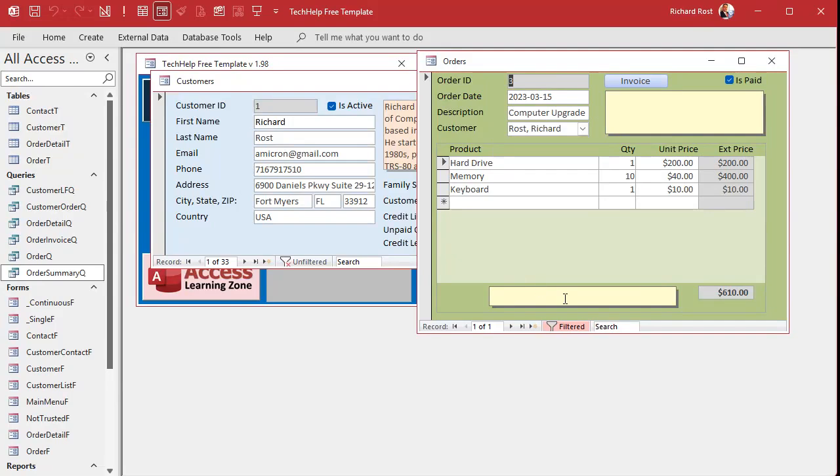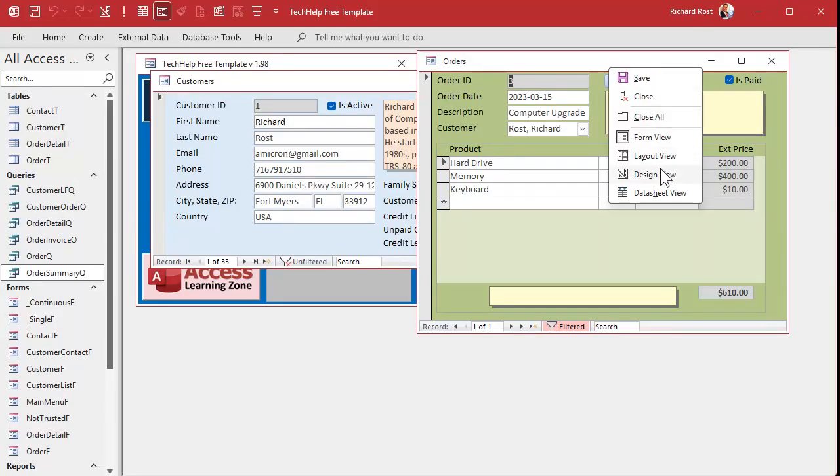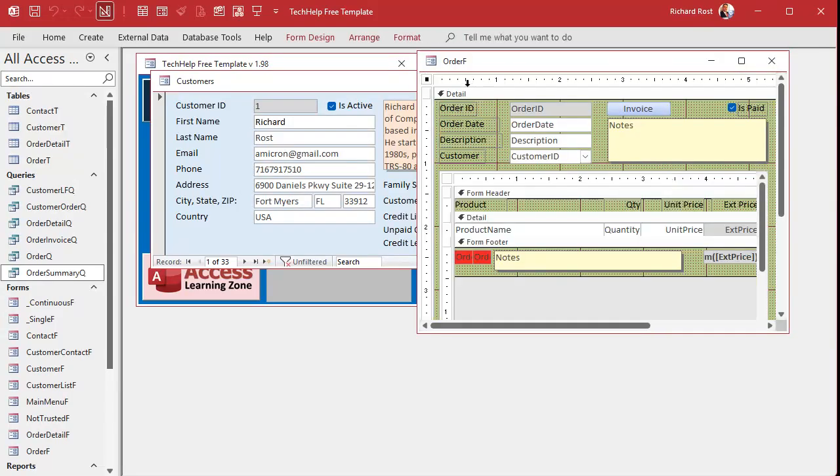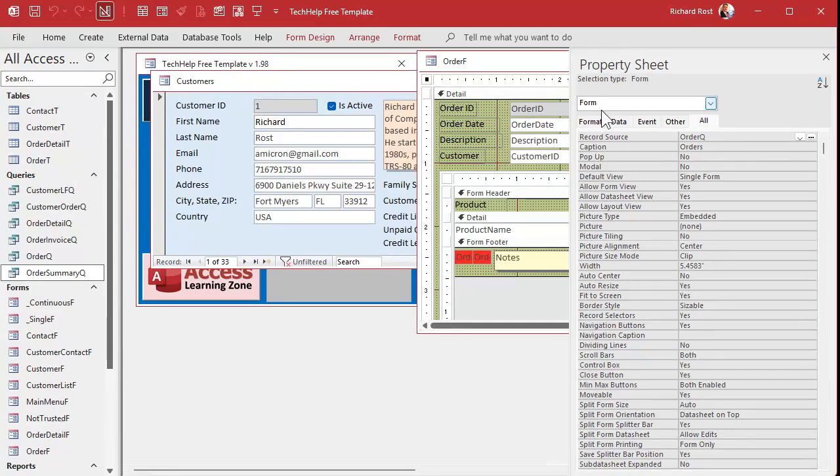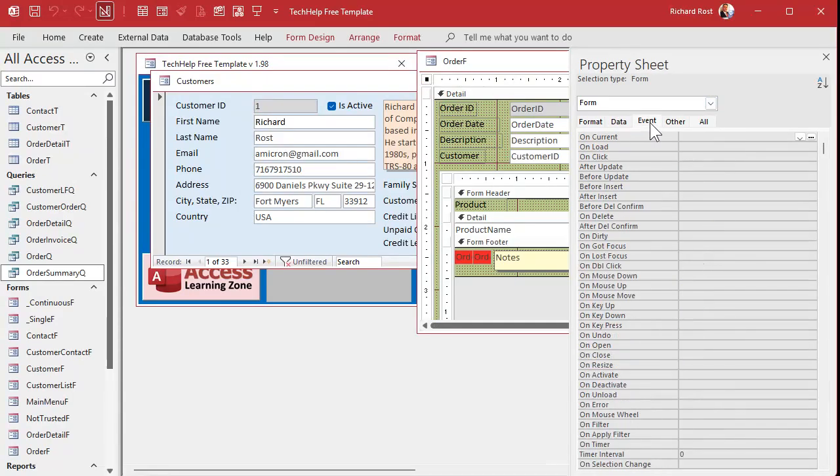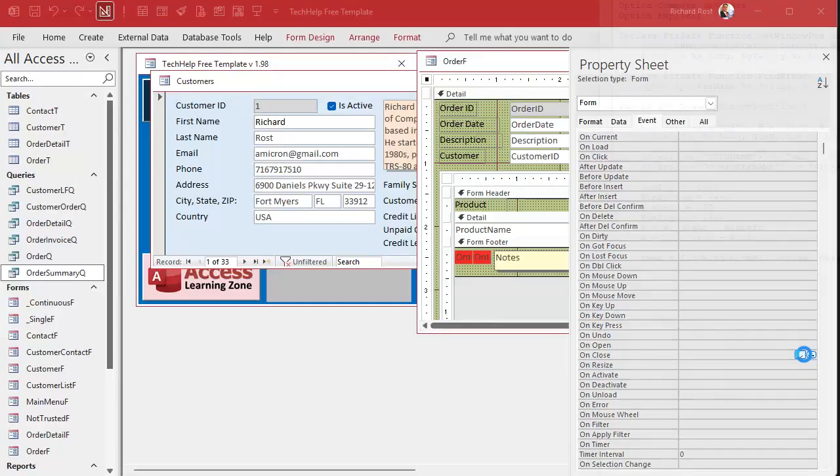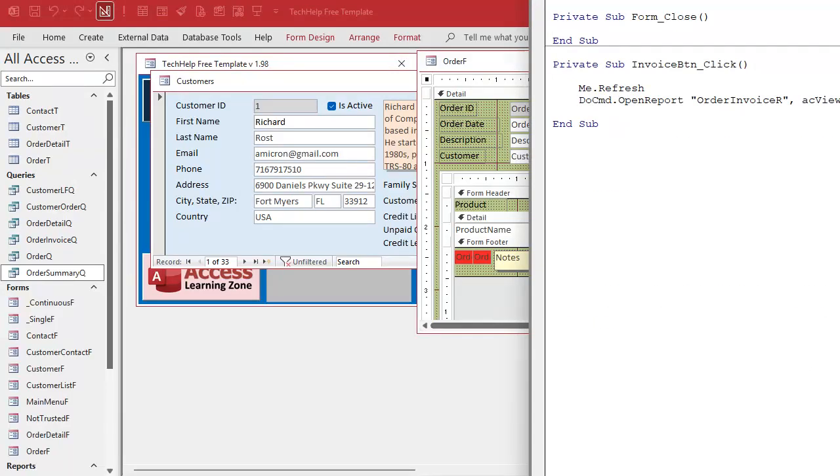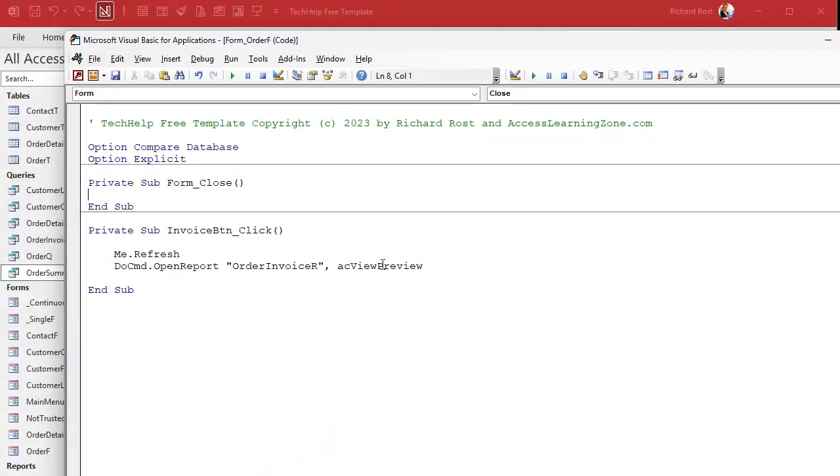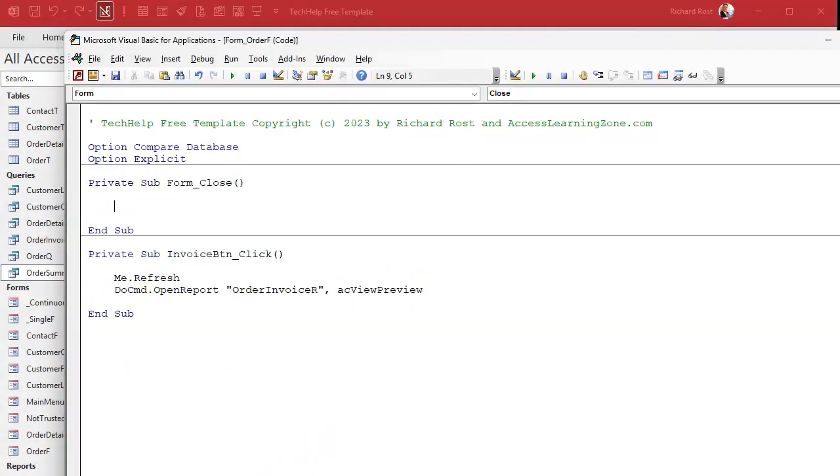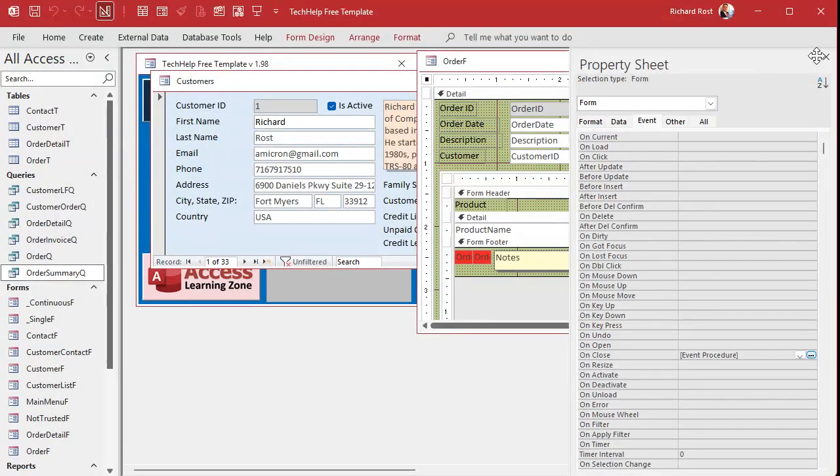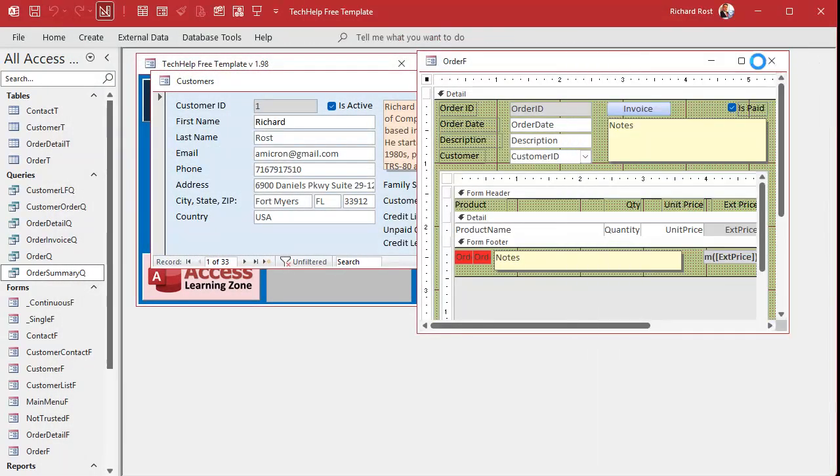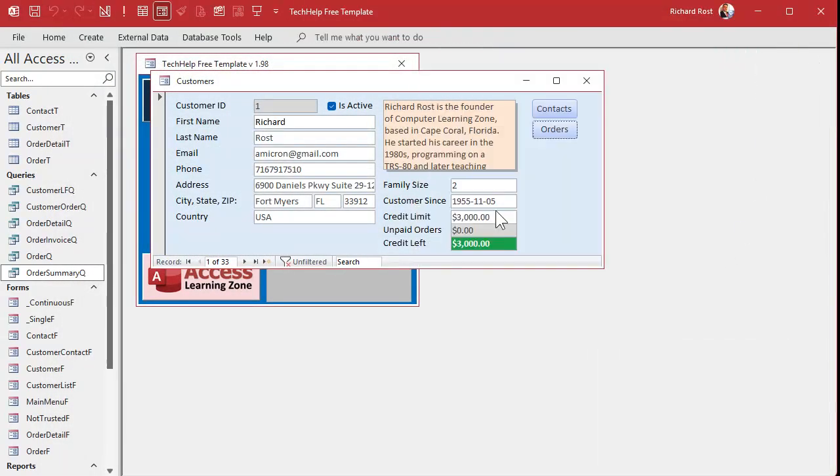That's one way to do it. I'm going to show you that real quick just in case you don't know, and there's nothing wrong with this method. Go to events, go to either OnClose or OnUnload, doesn't matter. I'll use OnClose. Okay, now in here we would just say forms!CustomerF.Refresh, like that. Or you could use .Recalc, which we're going to talk about more in a minute. Close that, close that, close this.